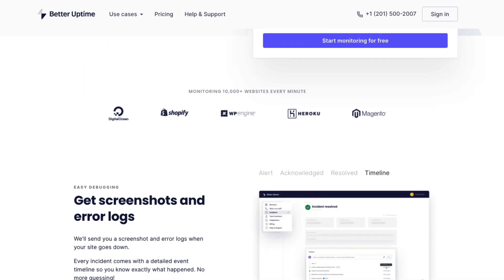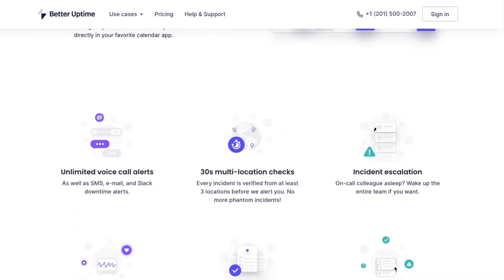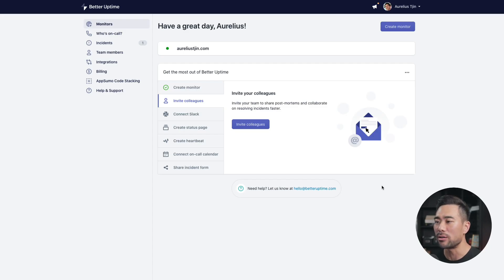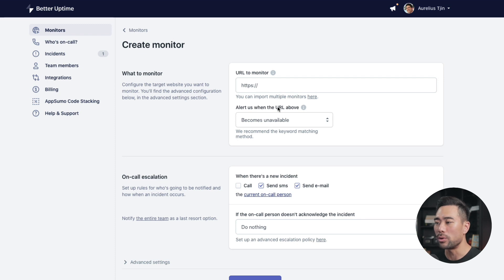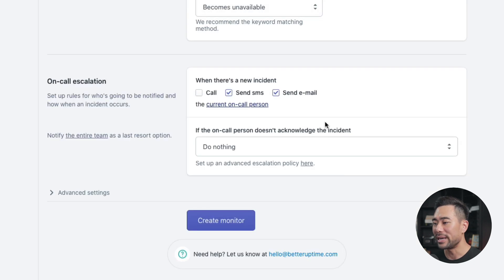The next tool is called Better Uptime. If you've got a website of any sort, it's crucial to make sure your website is always online and available. The last thing you want is for your website to go down when you're launching a new product — that could mean a lot of sales lost. Better Uptime is an uptime monitoring service that alerts you when your site is down while providing screenshots and error logs for debugging. Simply enter your URL to monitor and select whether you want to be alerted when your site becomes unavailable, doesn't contain a certain keyword, or doesn't respond to ping. You can select whether to send email, SMS, or call you when your website goes down.